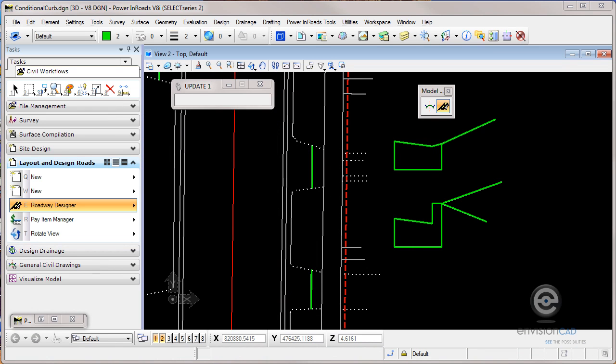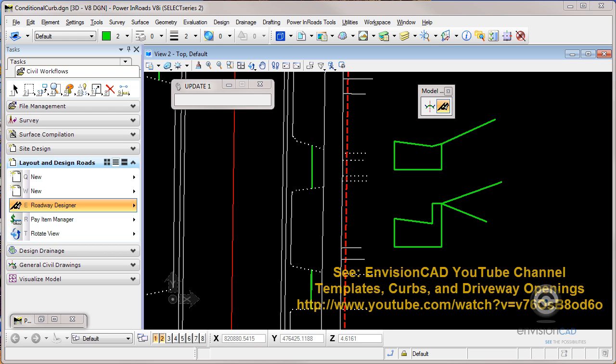Hi, Ron here from EnvisionCAD. We're going to cover an InRoads tip that's a follow-on for one we did about a year ago that shows you how to put conditional curb openings in. A quick recap - I'll also provide you a link in the description so you can find that previous tip.